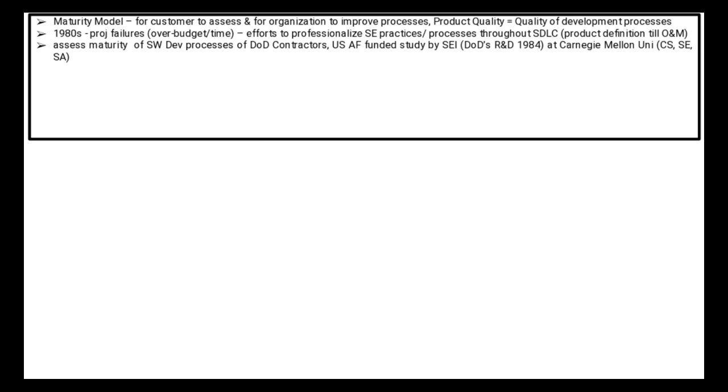The United States Department of Defense put in an effort to assess the maturity of software development processes of their defense contractors. The United States Armed Forces funded a study by the Software Engineering Institute, which is a research and development center under the Department of Defense. This center was established in 1984 at Carnegie Mellon University and does R&D in Software Engineering, Cyber Security, and Software Assurance.